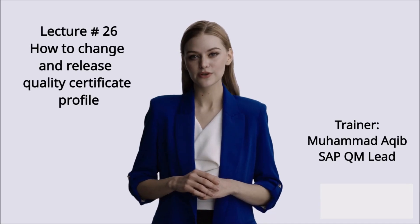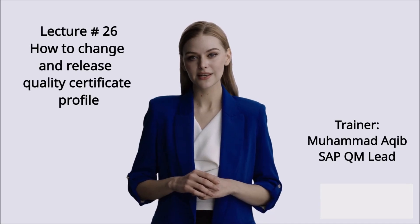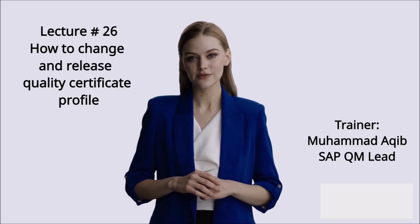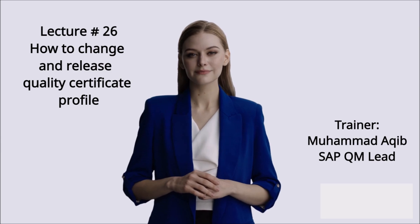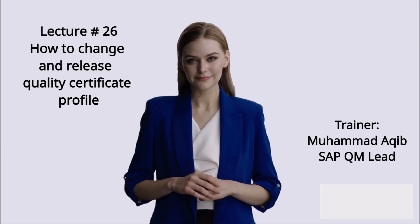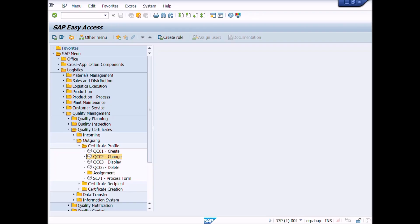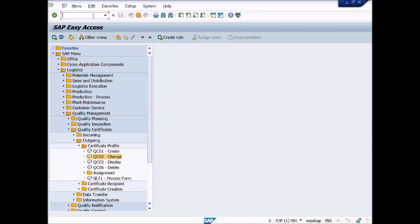Lecture number 26: How to Change and Release Certificate Profile. This is lecture number 26. In this lecture video, we will learn how to change and release certificate profile.